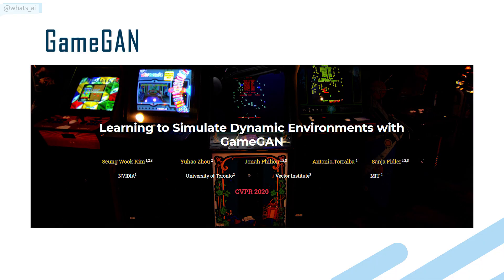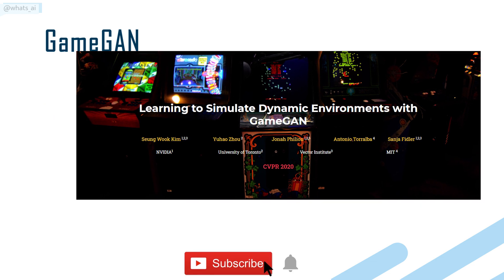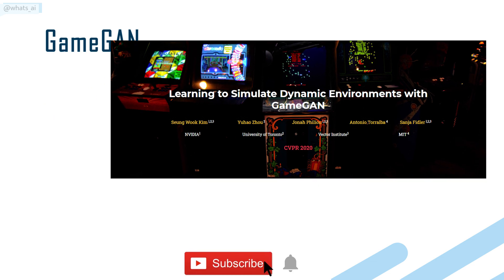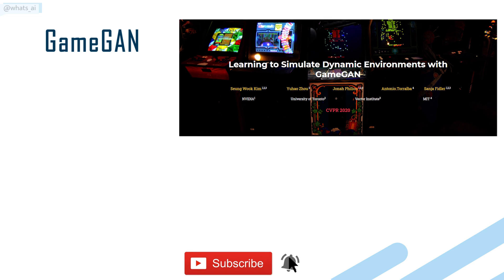This is What's AI, and I share artificial intelligence news every week. If you are new to the channel and want to stay up to date, please consider subscribing to not miss any further news.